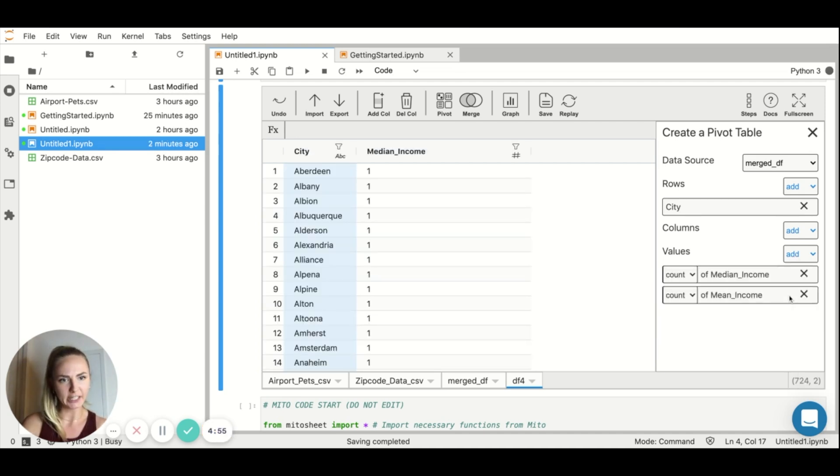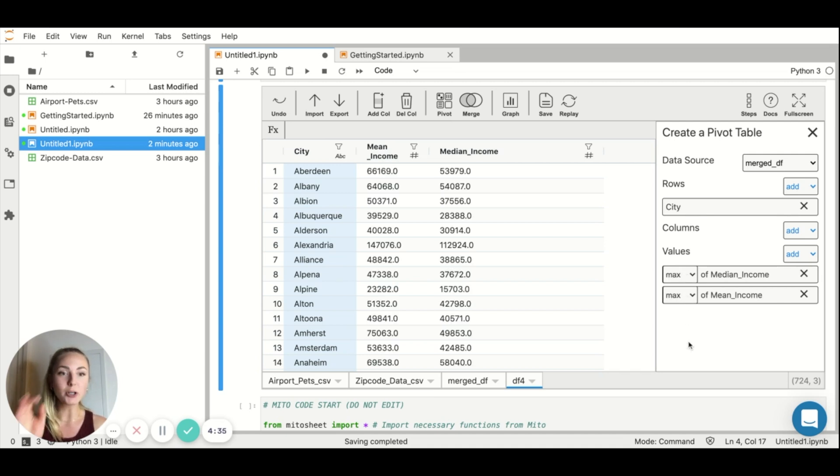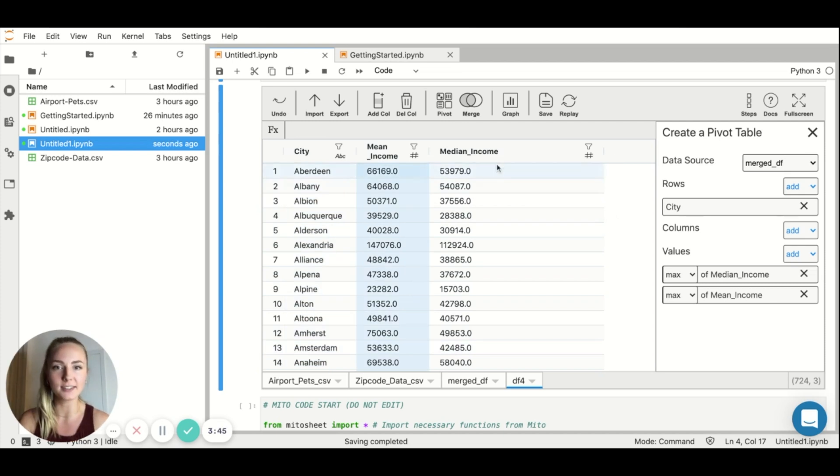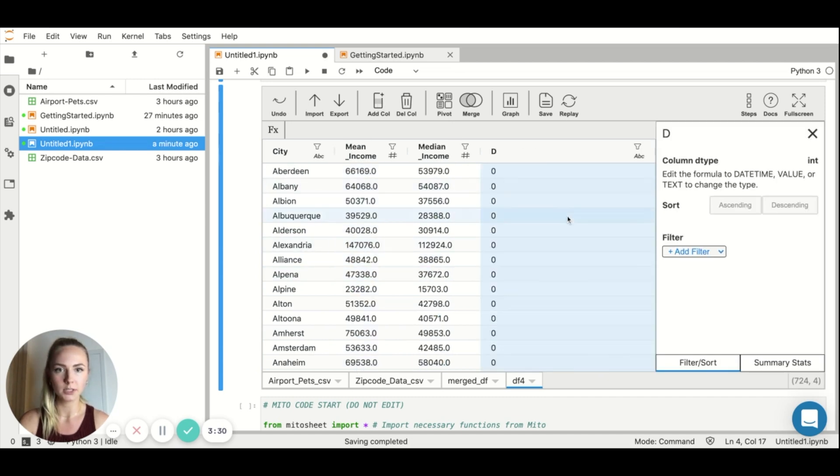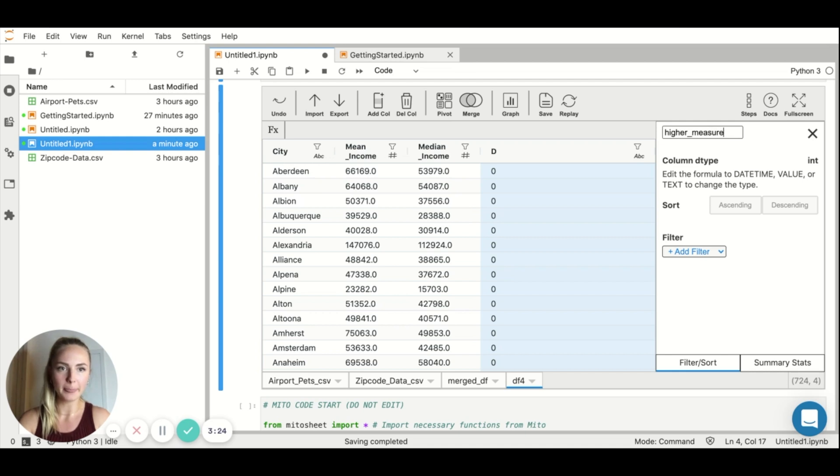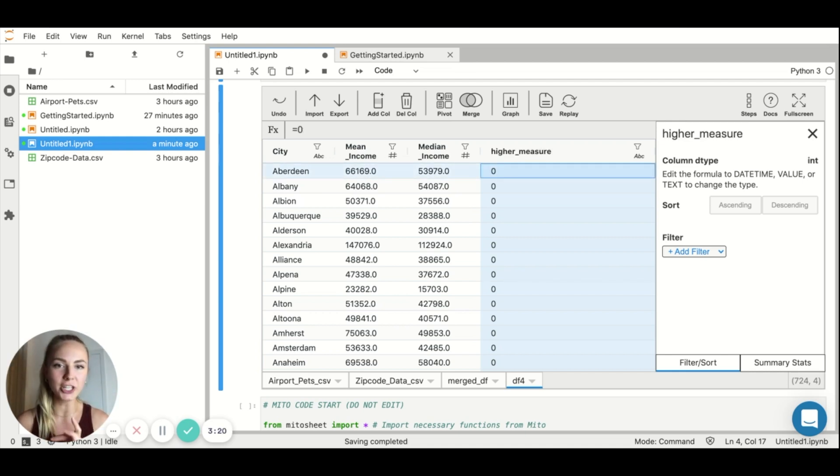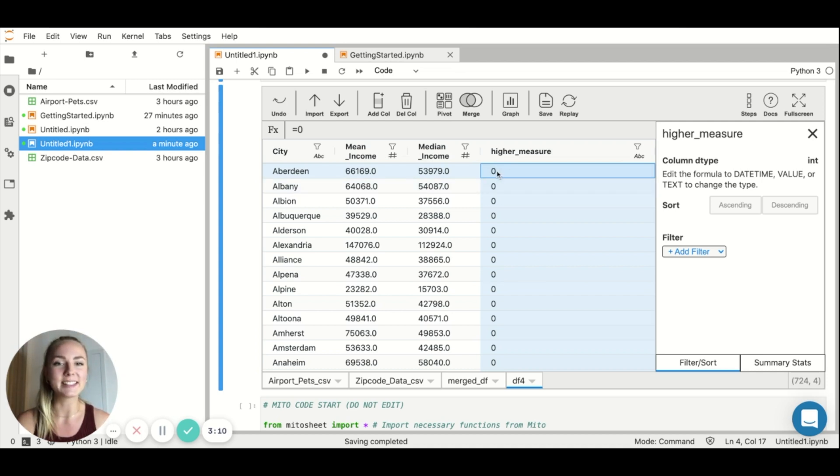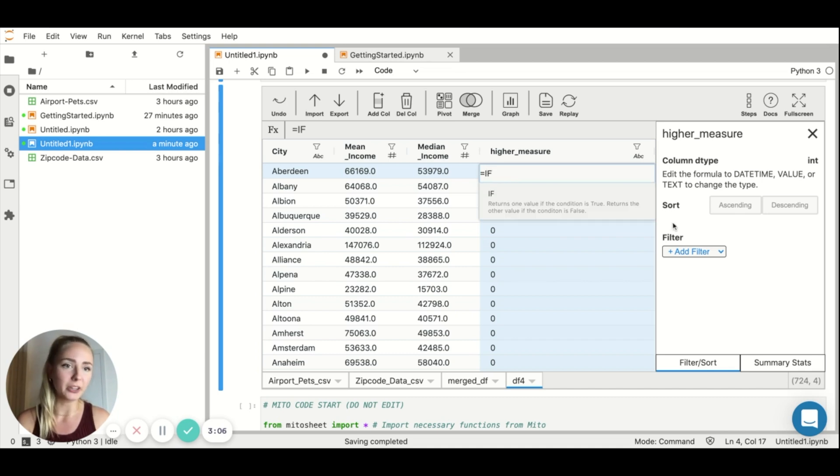And I also want mean income. What I actually want to see is I want to see the max. So the zip code with the highest median income in that city. I want to create a new column that tells me whether it's this value that's higher or this value that's higher. So to do that, I'm going to click add column. And I'm going to call it higher measure. And this is the really cool part. So I can actually use all standard Excel formulas. So what I want to do is the if function in Excel. So by the way, if you want to see which Excel functions you can use, you can just hit this docs button here and it'll show you some of them.